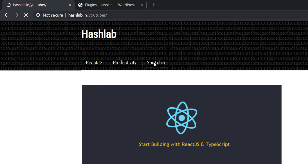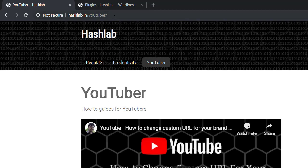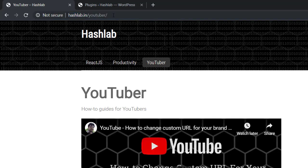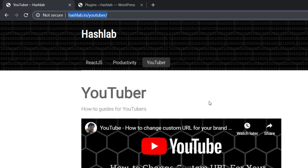Now go ahead and click on any category, for example YouTuber or ReactJS. Now the category keyword is removed from the URL and the URL is simple like hashlab.in/YouTuber or hashlab.in/ReactJS. This URL is very easy to remember and also easy to type in the browser address bar.